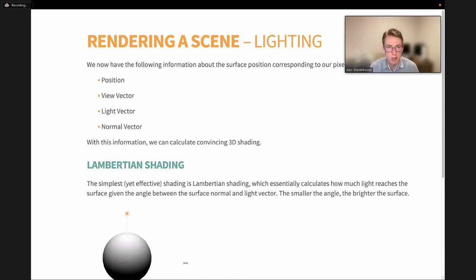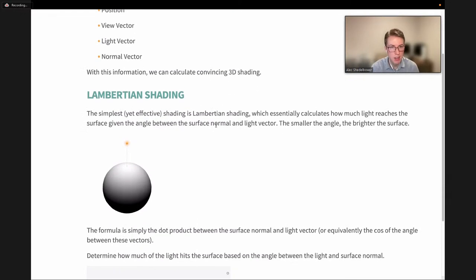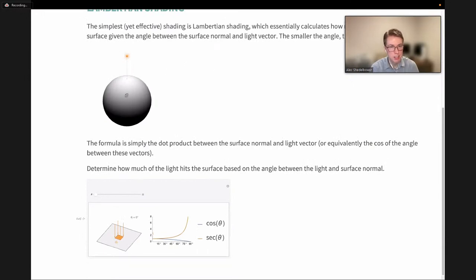After all of that, we know the surface position of our point, the view vector, and the light vector — for each light, we can calculate the direction of incoming light. We also know the surface normal vector of that surface point. With this information, we can calculate convincing 3D shading on our object. The most basic but effective form is diffuse Lambert shading, which calculates how much light reaches the surface based on the angle between the surface normal and the light vector. When they are parallel, it's at its brightest; as the angle increases going along the side of the sphere, it gets darker.